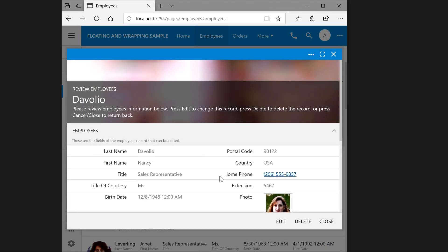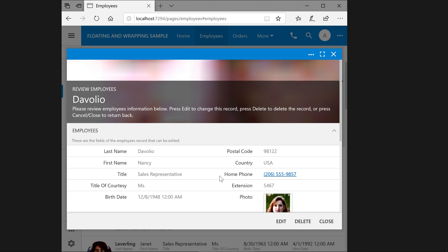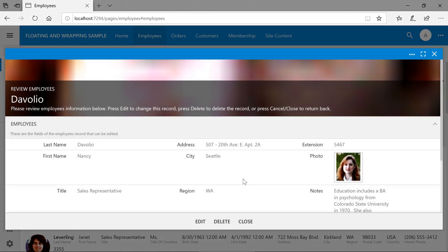Here is a medium size modal form without wrapping showing two columns. Here is an extra large modal form without wrapping showing three columns.